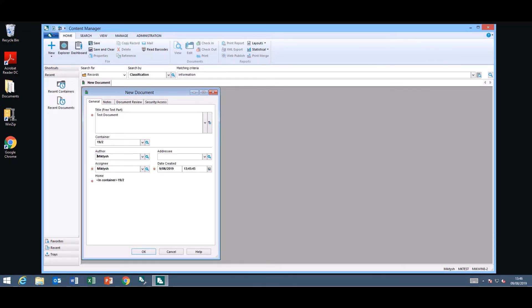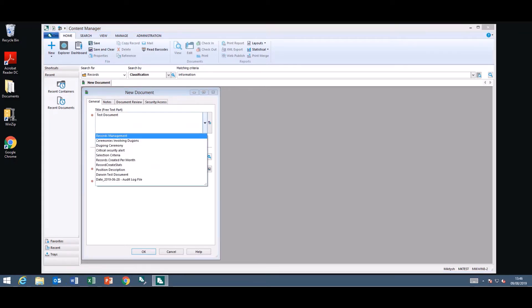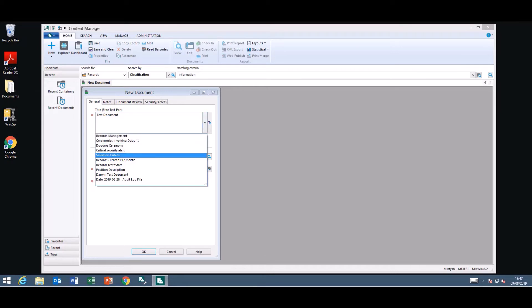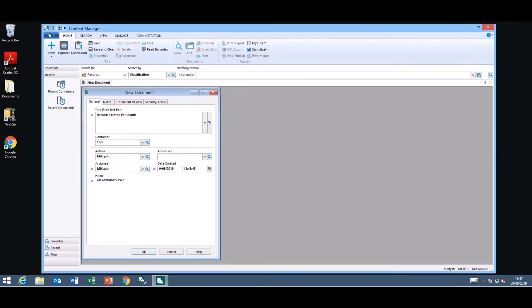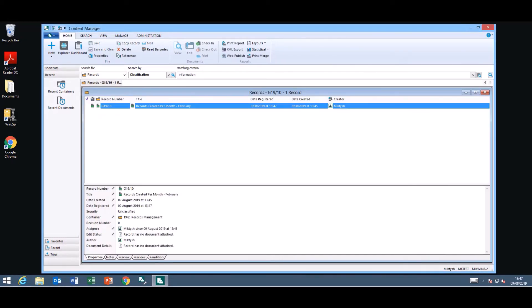Once you've completed those fields you can click OK. Another cool thing that I will mention now is when you're creating or completing the title free text part you now have a drop down. It remembers the last X number of titles you have created. So if you do need to use another one that you've recently typed you can just select it and then update it. And your record is created.